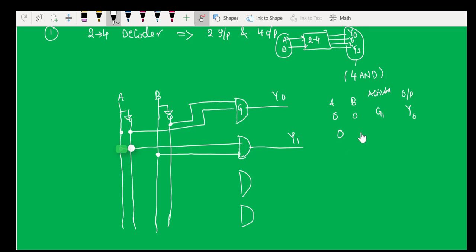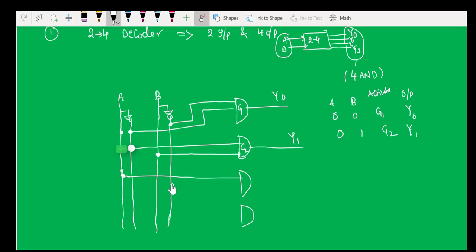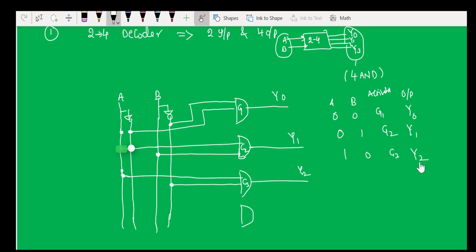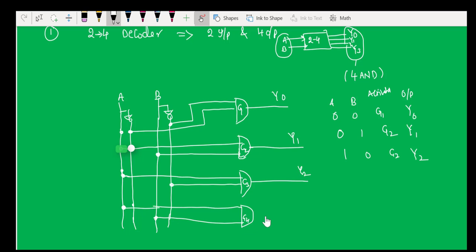When the input is 0-1 (A-bar and B), gate 2 is activated and output appears at Y1. When the input is 1-0 (A and B-bar), gate 3 is activated and output appears at Y2. When both inputs are 1-1, gate 4 is activated and output appears at Y3.